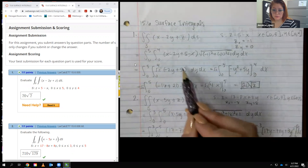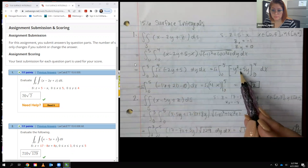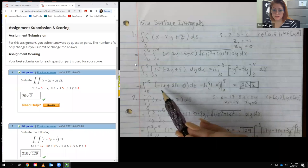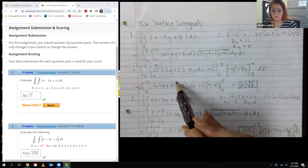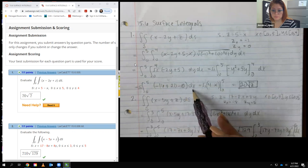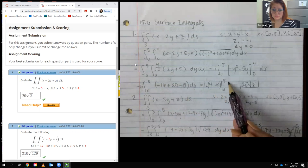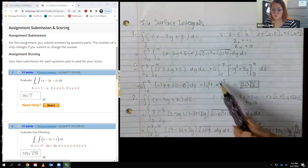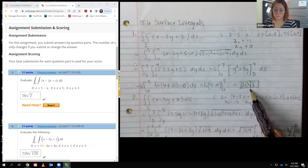I integrated with respect to y first, getting negative y squared plus 5y. Plugging in 4 and 0 gives positive 4. Integrating that with respect to x gives 4x evaluated from 0 to 5, which is 20. So the final answer is square root of 2 times 20, which is 20 square root of 2.